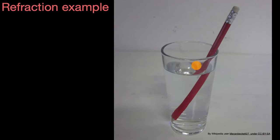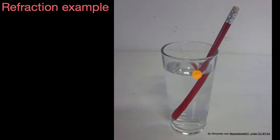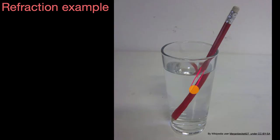So something very interesting is clearly going on when we look at this pencil dipped in this cup of water. We would expect, if maybe there was no water in this glass, that we would just see the pencil continue straight down in a line that looks something like that. But that's clearly not what we are seeing.